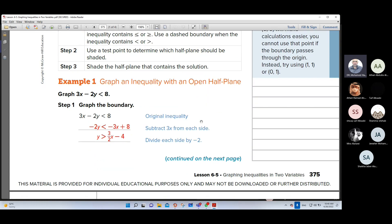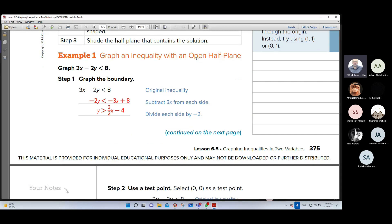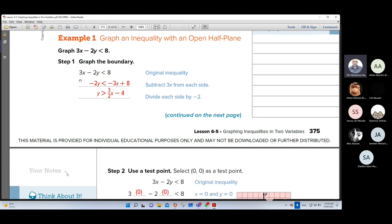For example, graph an inequality with an open half-plane. Graph this inequality: 3x minus 2y less than 8. Step one, graph the boundary. We have two variables, x and y. Try to write this inequality like y equals or y less than or y greater than. Remove 3x to the second side — it will be negative 3x. Then divide by negative 2 and switch the sign. So the inequality will be y greater than 3 over 2 times x minus 4.